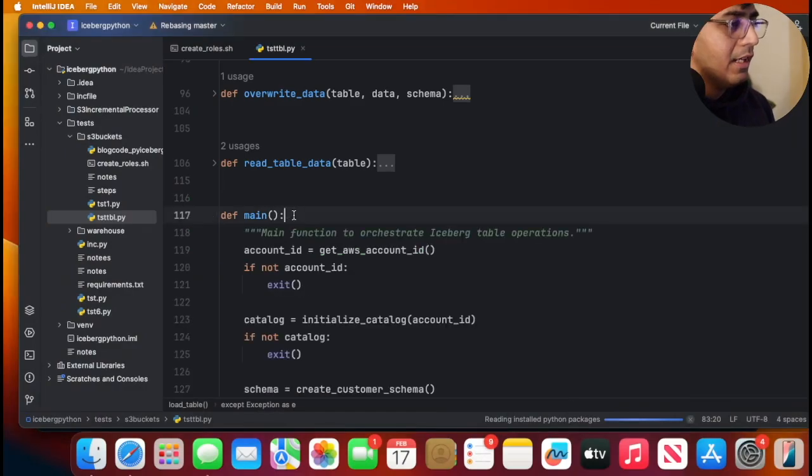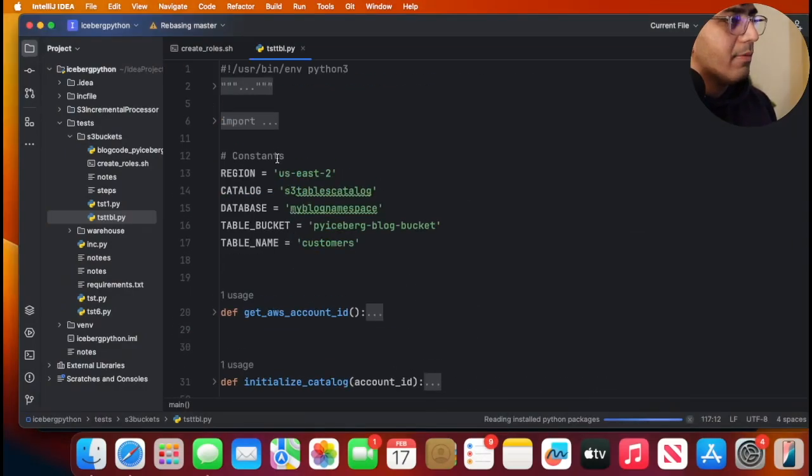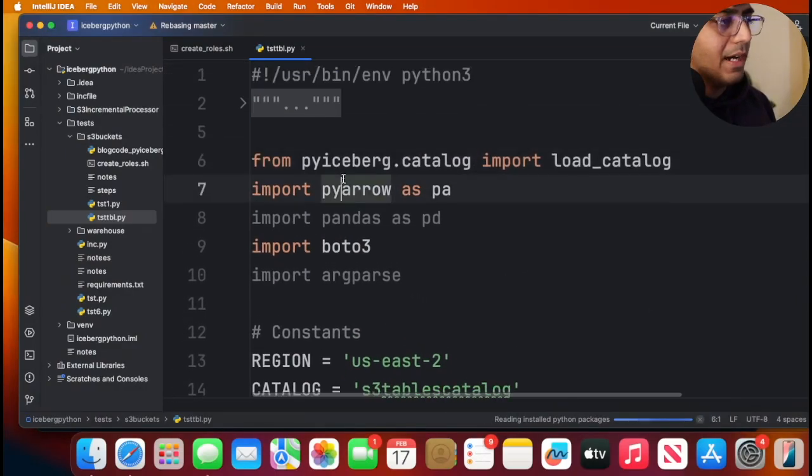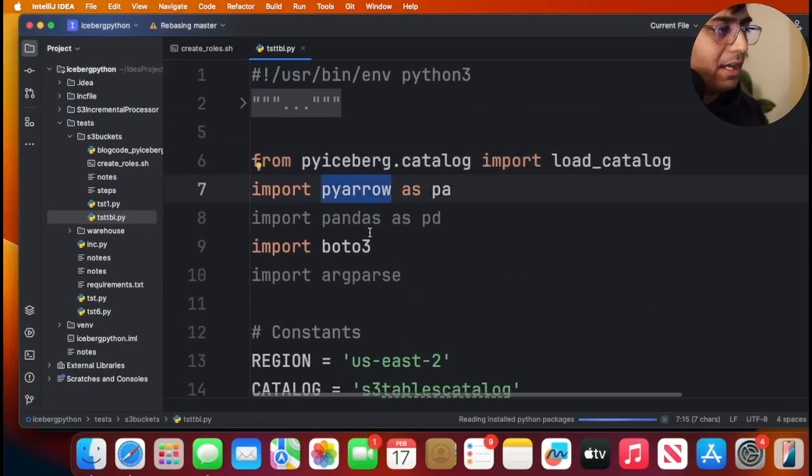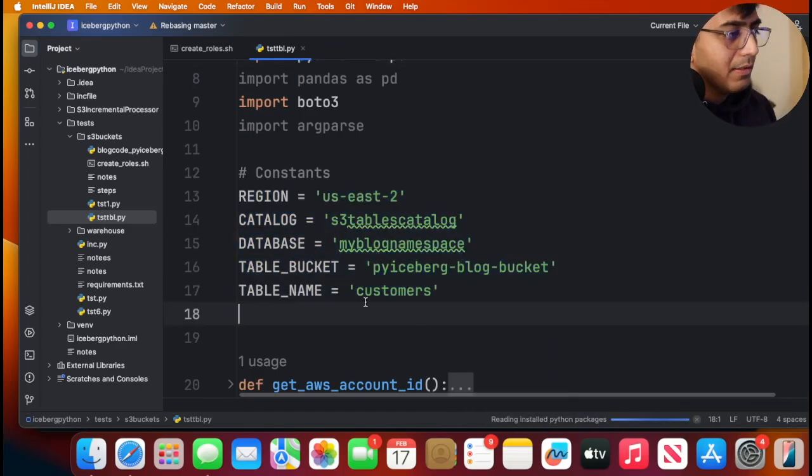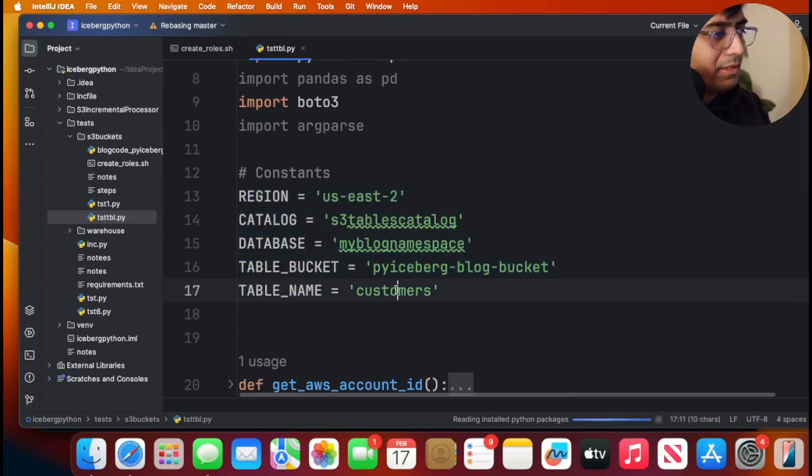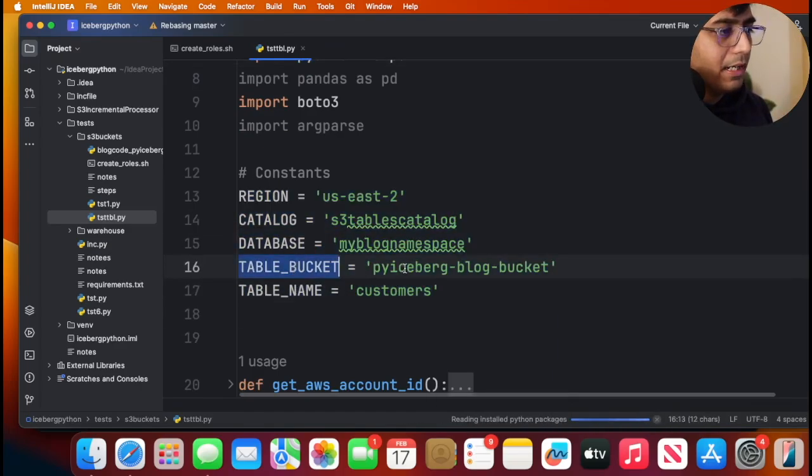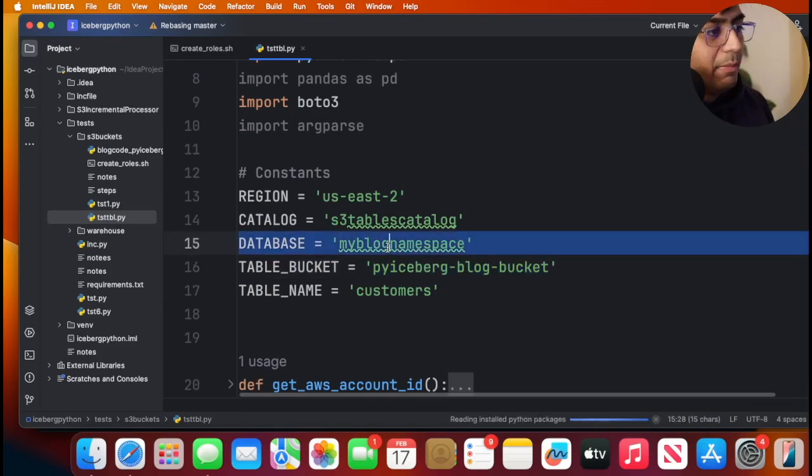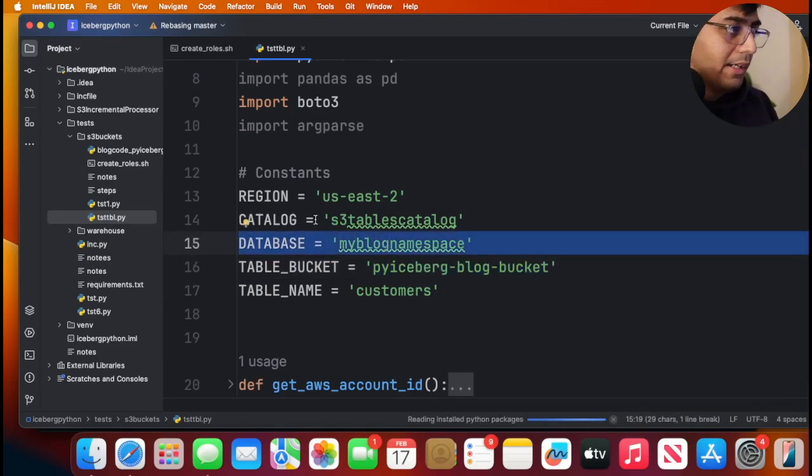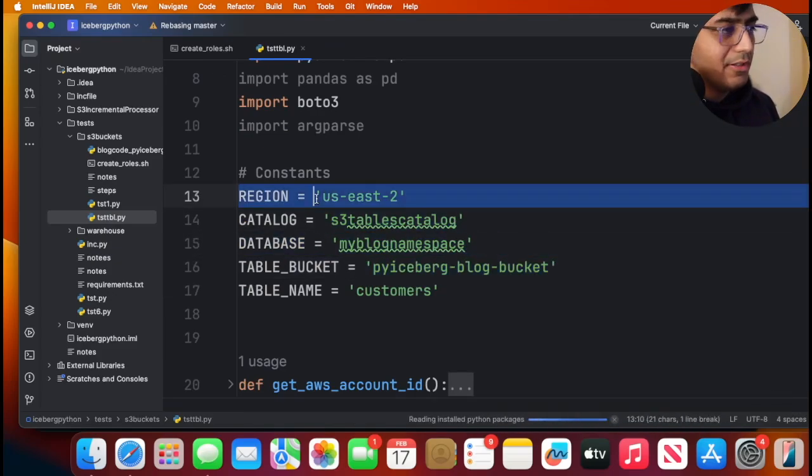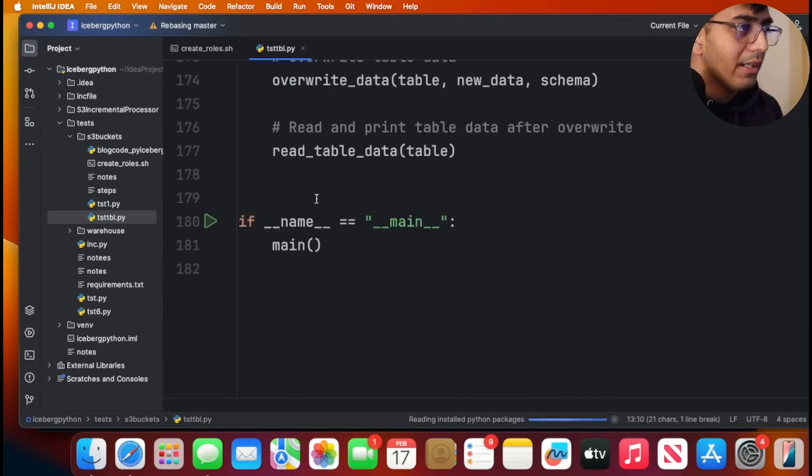It's quite simple and easy. We use a library called PyIceberg, as you can see, PyIceberg and PyArrow. Here we define our variables: table name is customers that we want to create, table bucket name, the database name that we created, the catalog name, and the region is US-EAST-2 in my case.